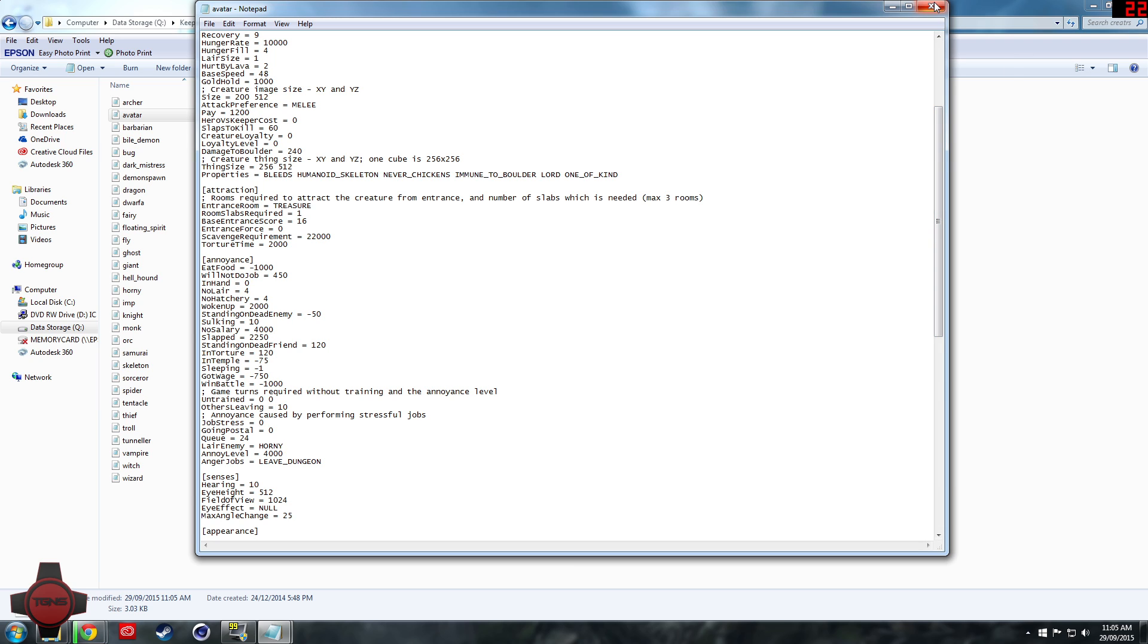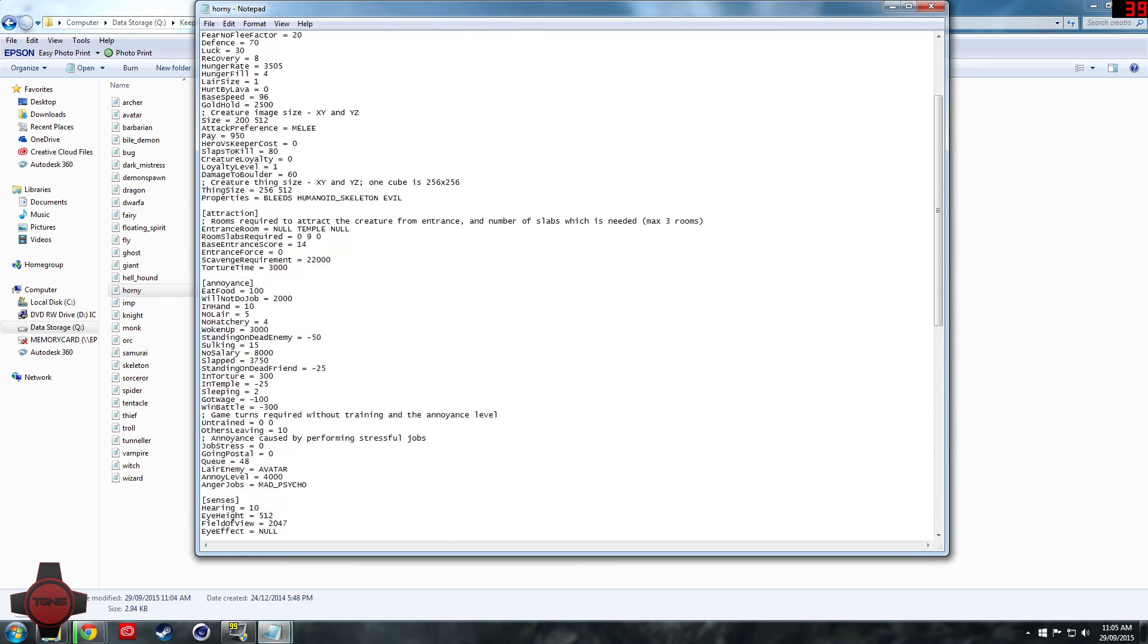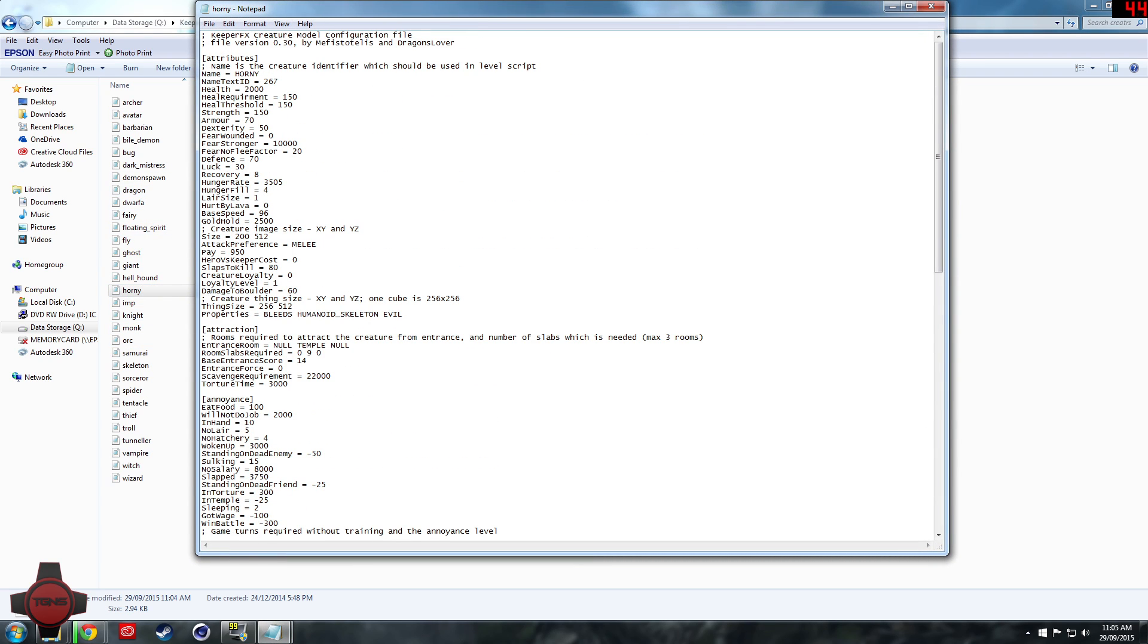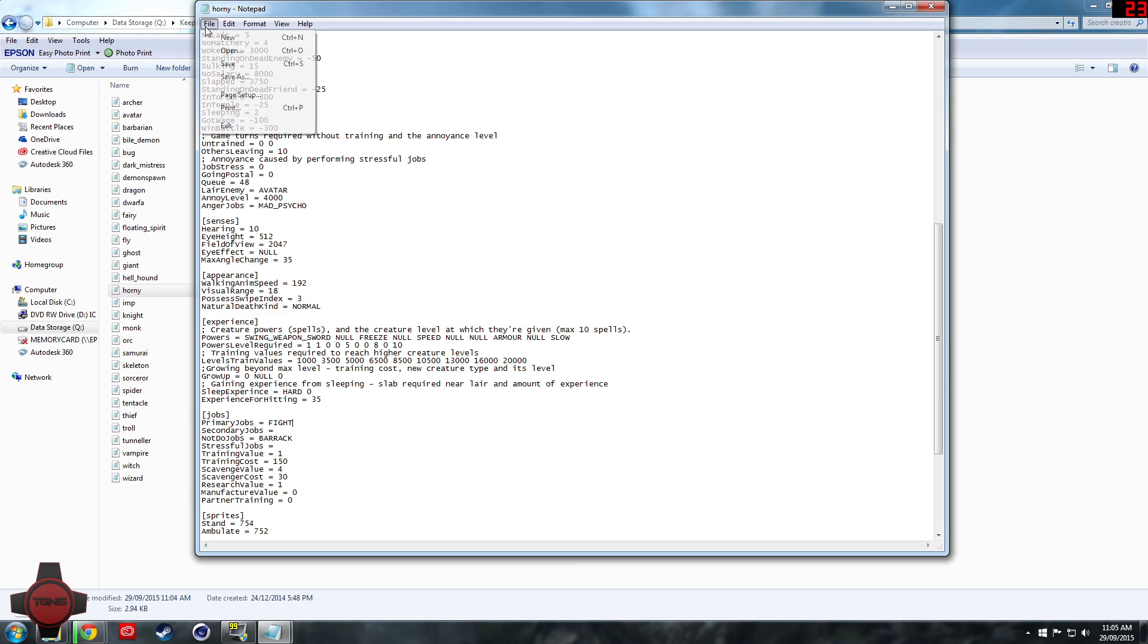I'm going to go and set that up for you guys. Once I edit horny to make him a bit stronger, we want him to have the same amount of health as the avatar and I also want him to have freeze just to buff him up a bit.